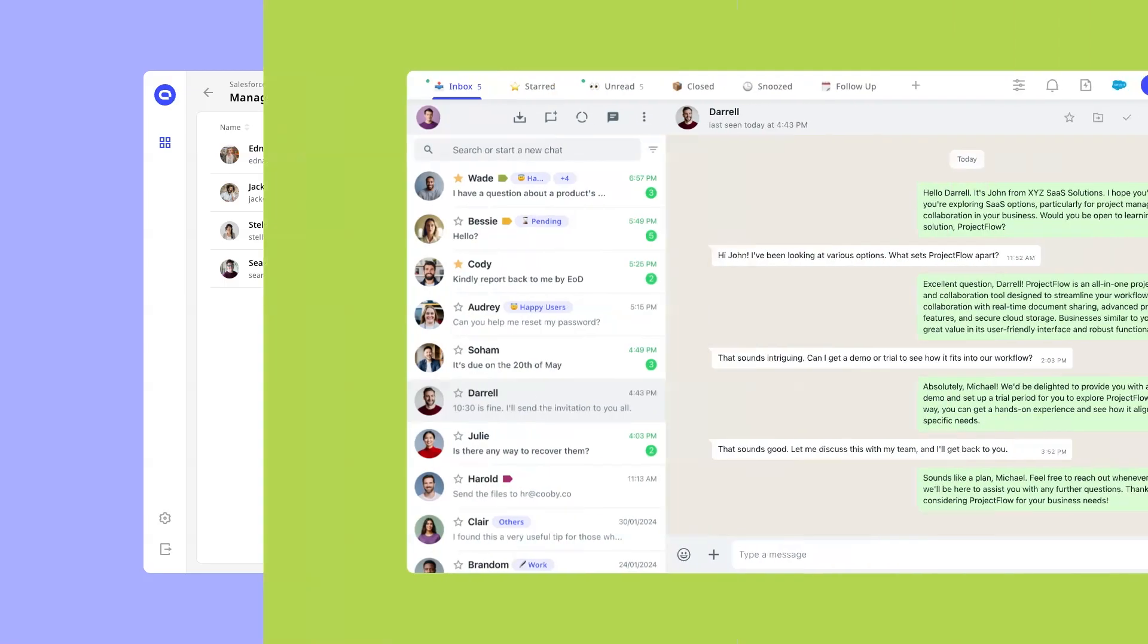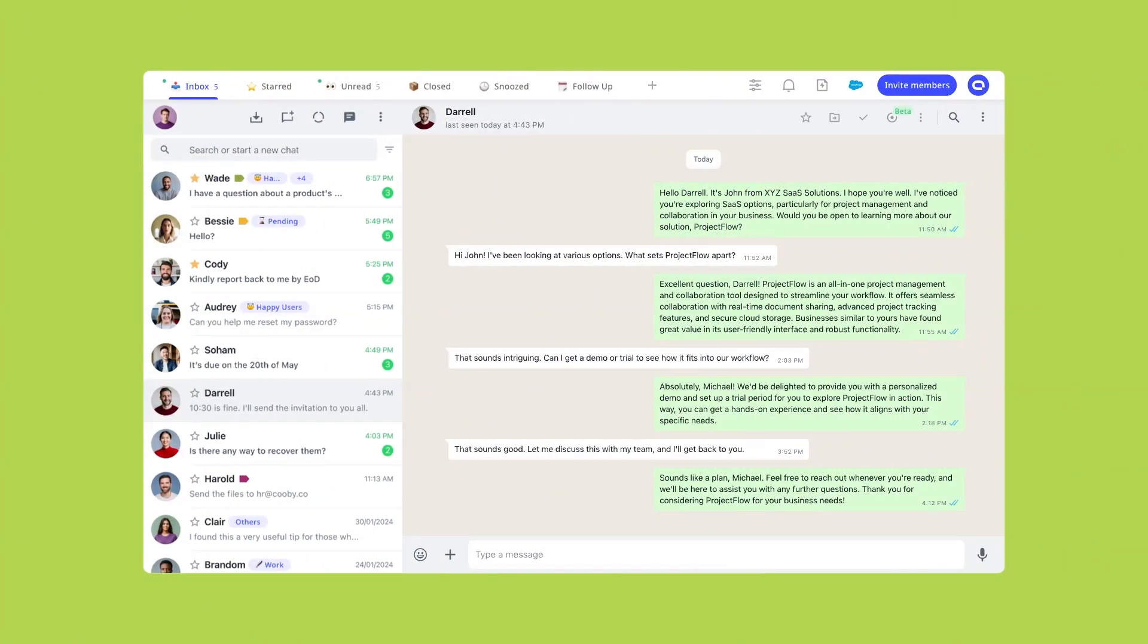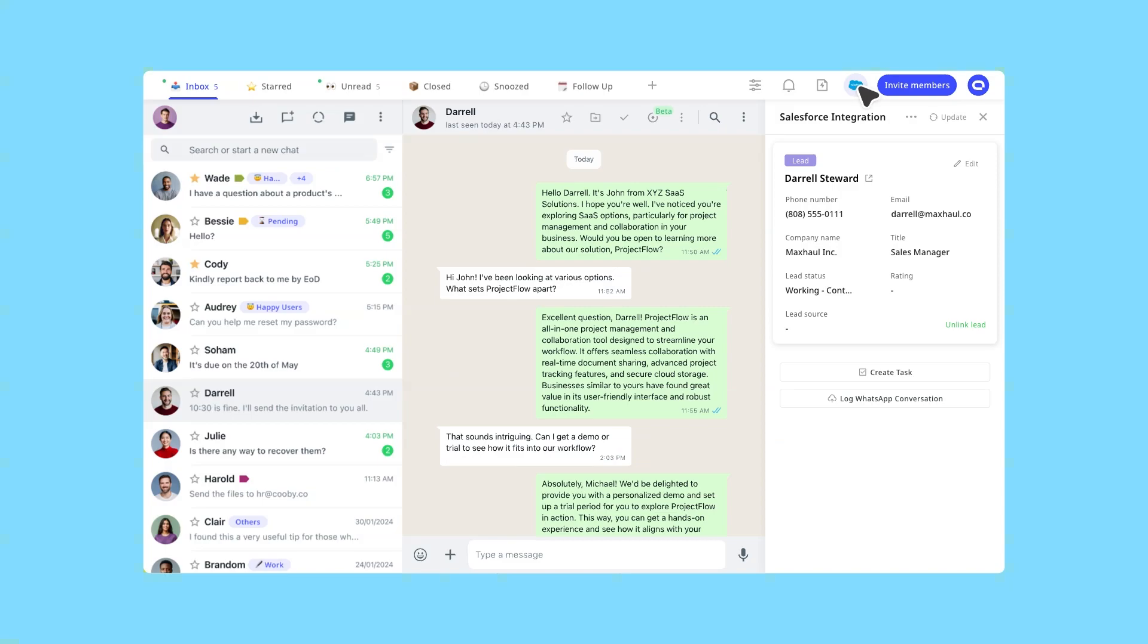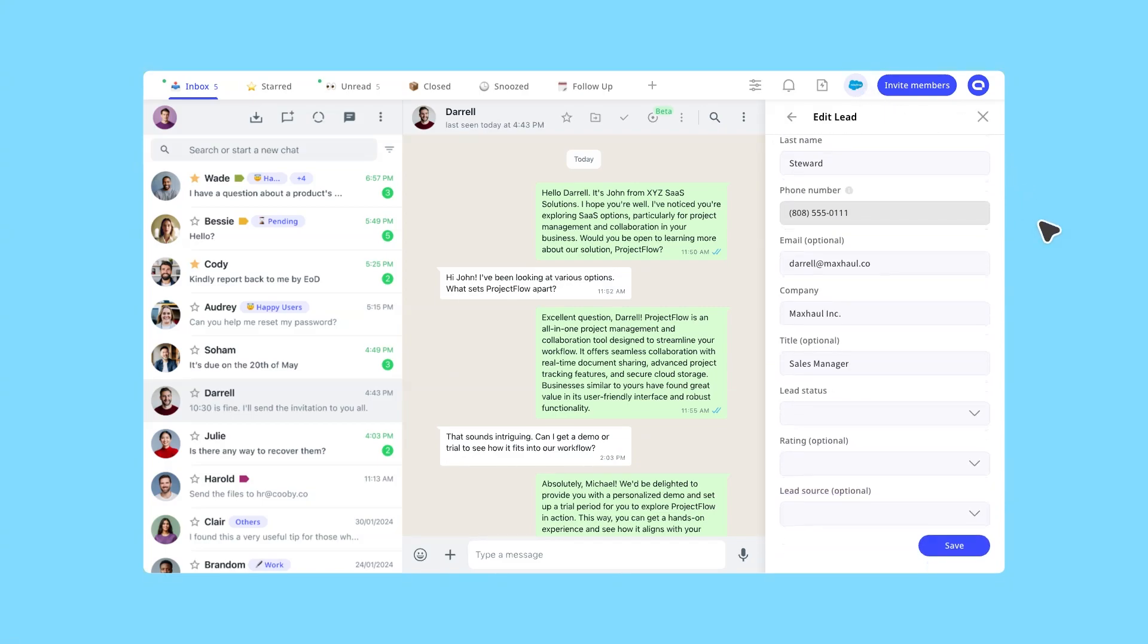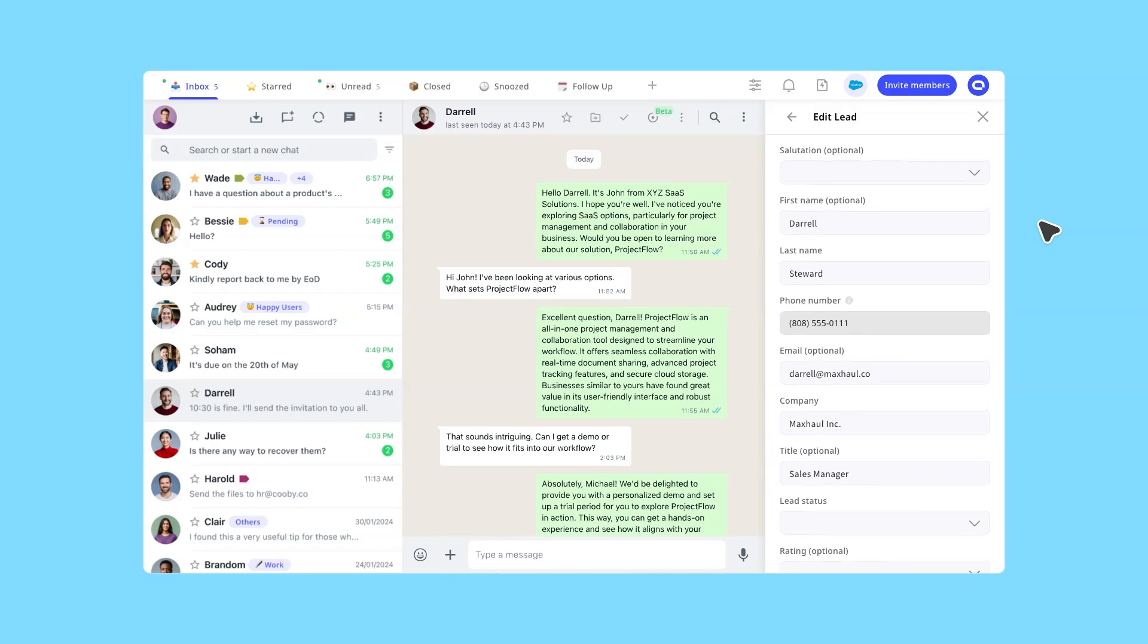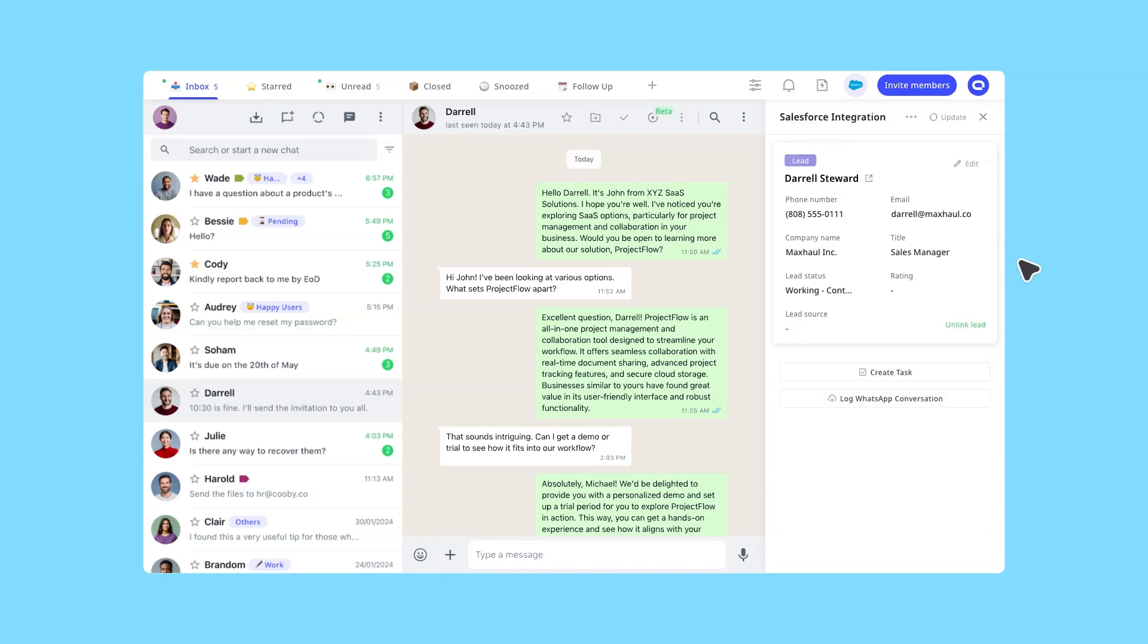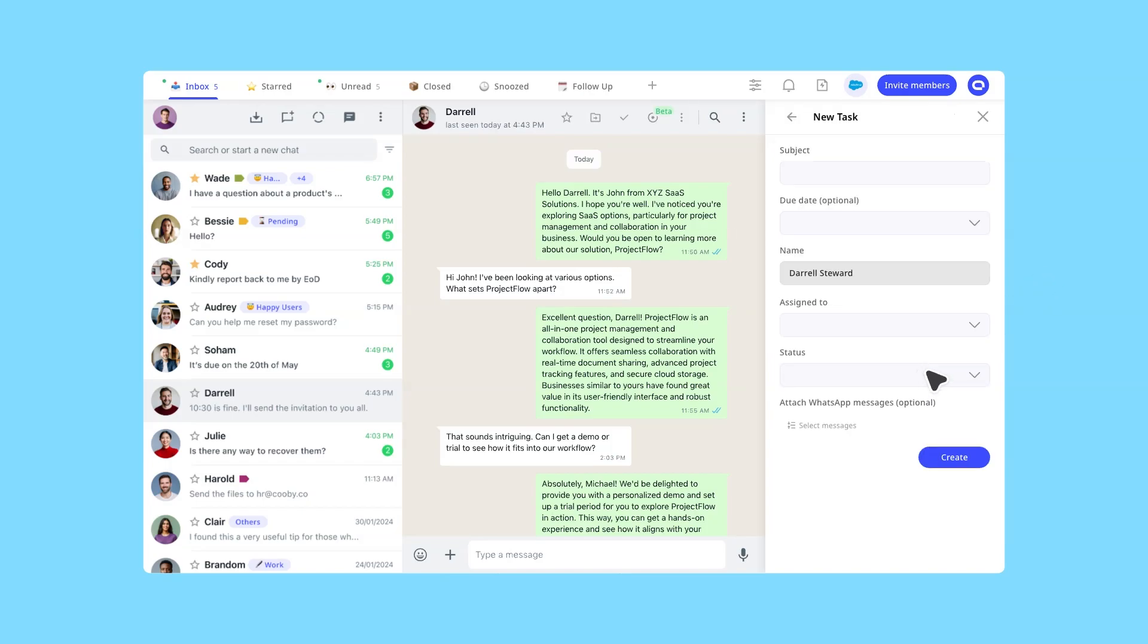Go to WhatsApp Web and click on the Salesforce icon to open the sidebar. Your contacts will automatically be linked via phone number, allowing you to view or update your contacts alongside customer conversations. You can also seamlessly create tasks associated with your contacts.